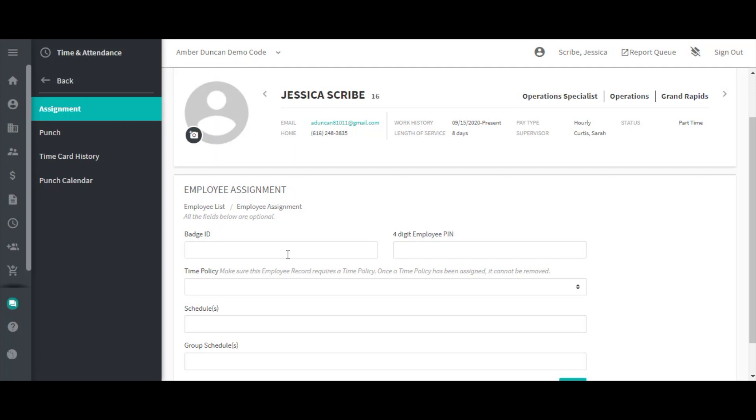The four digit employee PIN field is only used if your company has employees who punch in and out using Dominion's time clock app on an iPad. The PIN entered here is the PIN the employee will enter into the iPad in order to punch.